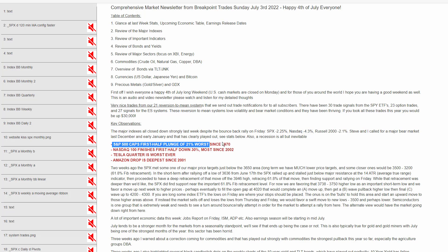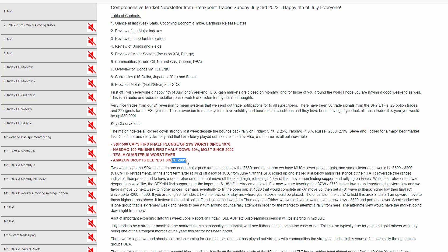These are some of the headlines from the news: The S&P 500 first half down 21%, worst since 1970. For the NASDAQ, down 30%, worst since 2002. Tesla, worst quarter ever. Amazon, deepest drop since 2001. A lot of negative stuff there.